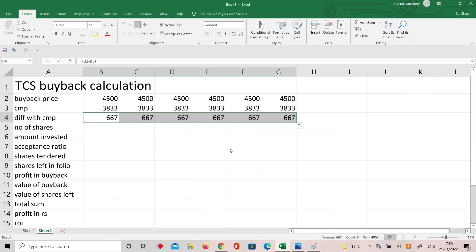So that means the company is paying a premium of 667 rupees per share. If I buy today and the company takes my shares at the buyback price, there is a big question mark: will the company buy back all shares? Obviously not — if the company buys back all shares, there will be a problem with the acceptance ratio because all free float available would create a liquidity problem.